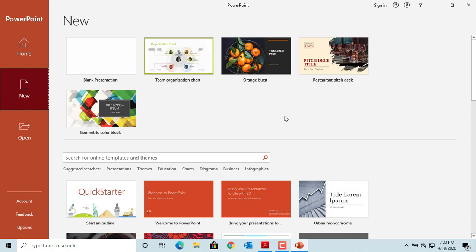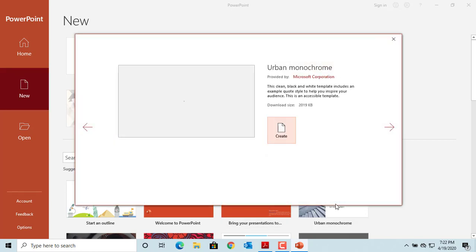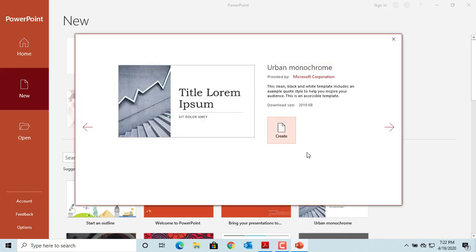If you click on any theme, you can preview the theme in a window. If you like it, you can click on Create to start the presentation.